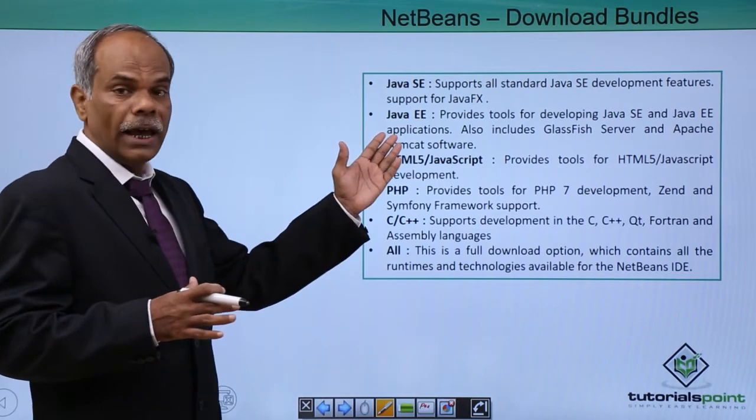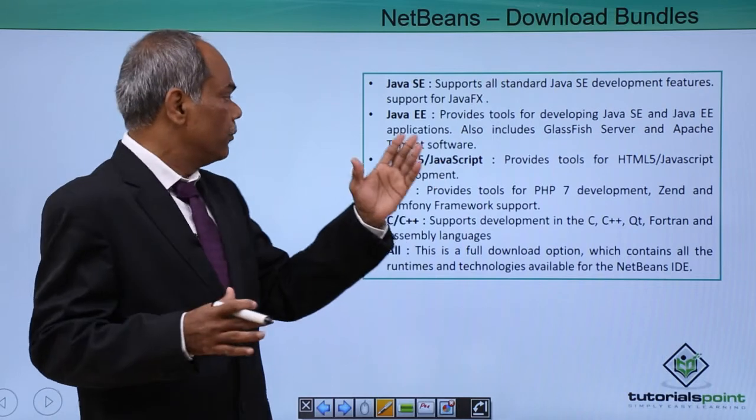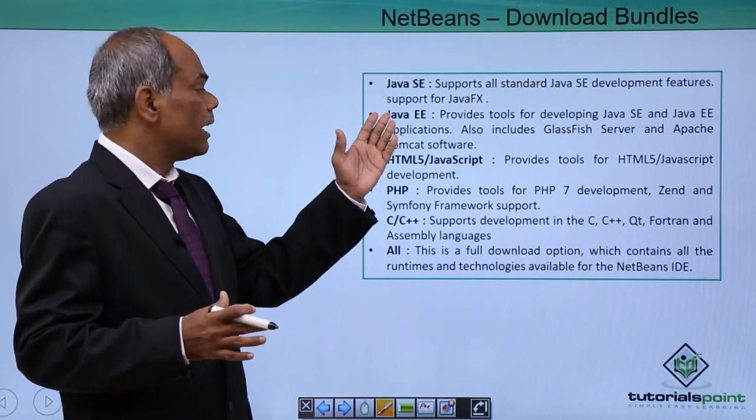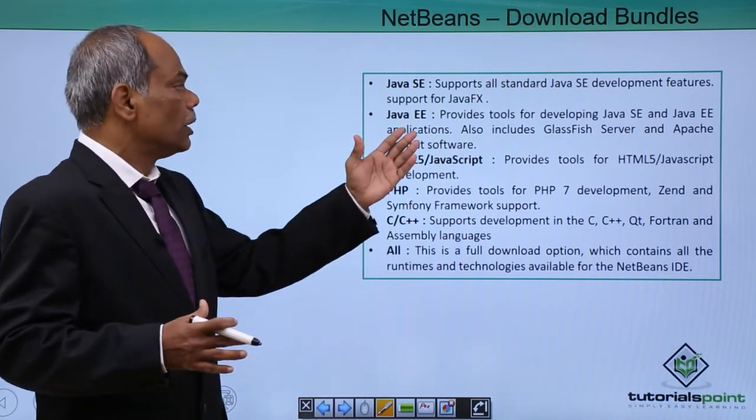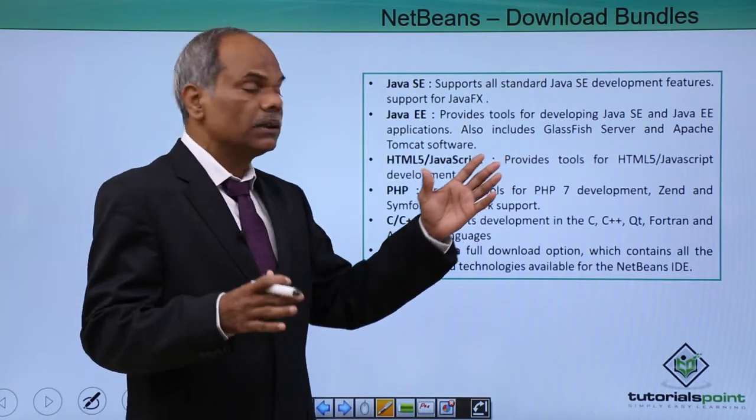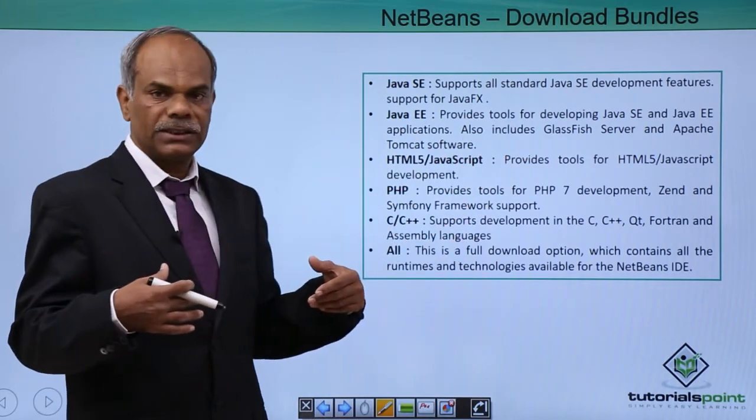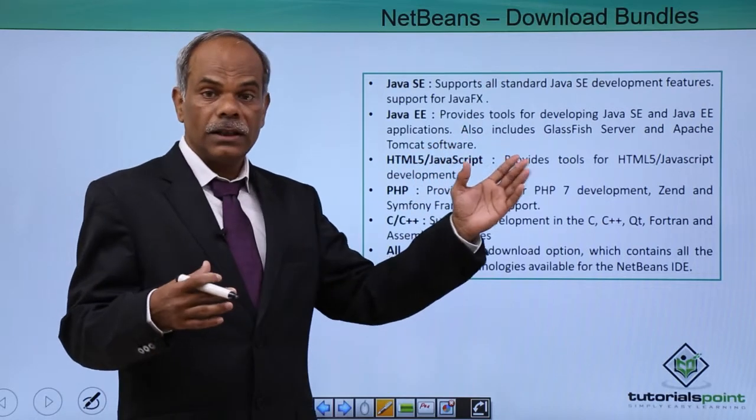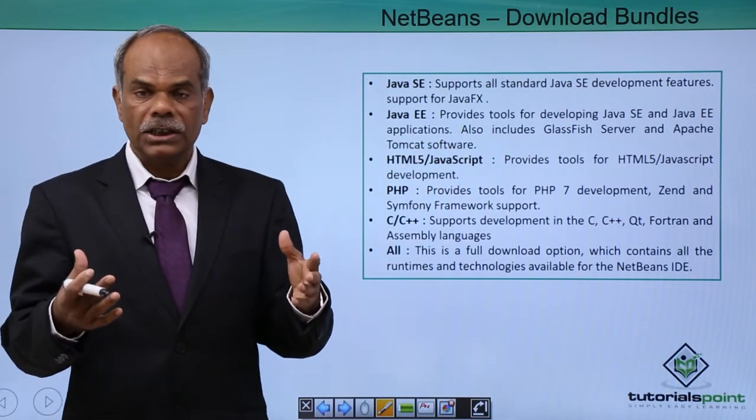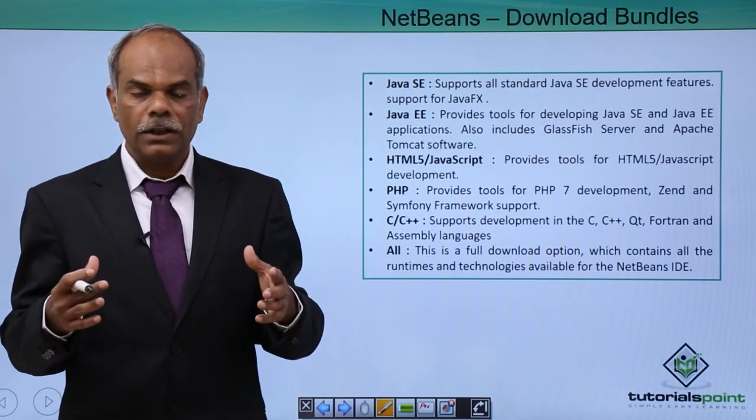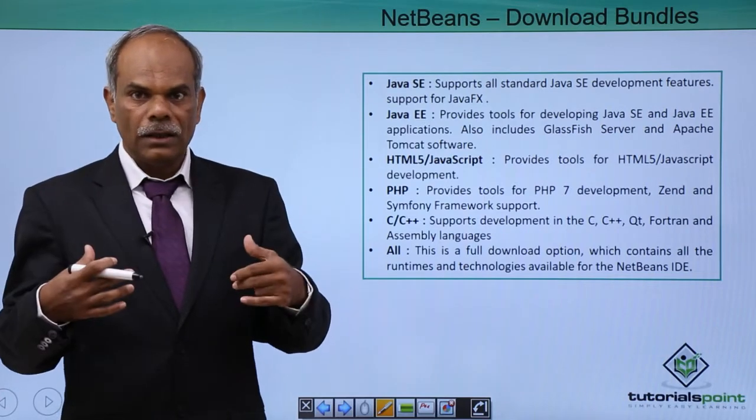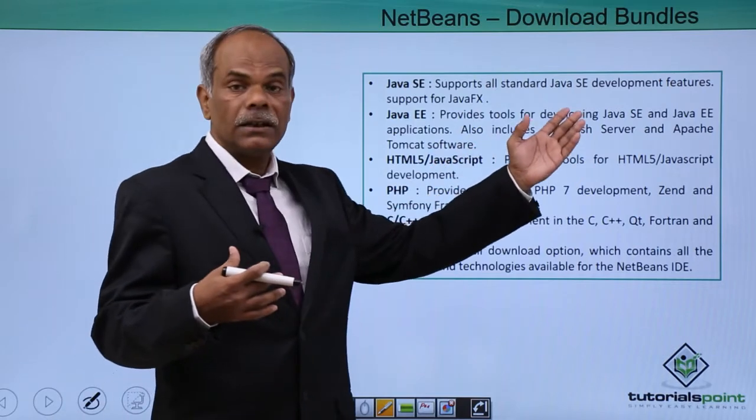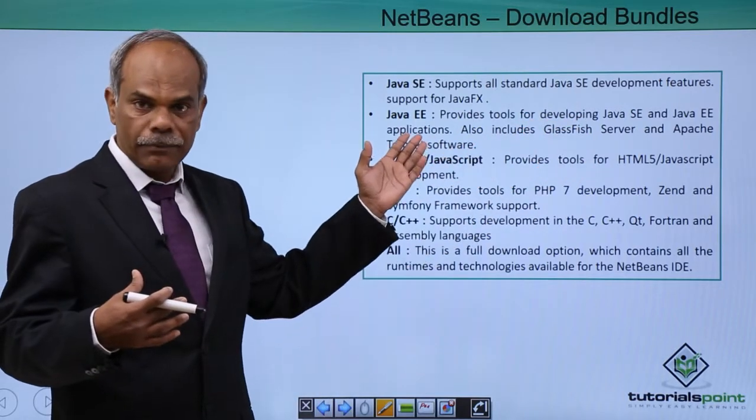You can also have another package or bundle which is supporting Java EE or Enterprise Edition. It provides tools for developing SE as well as EE based applications. It also includes, because EE application is essentially a web based application.